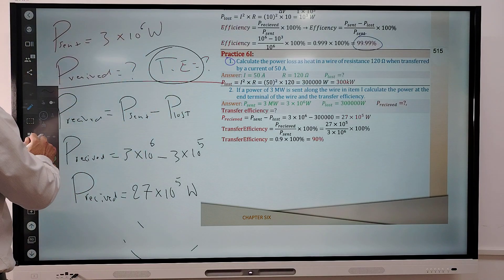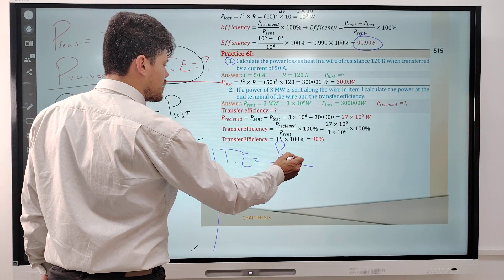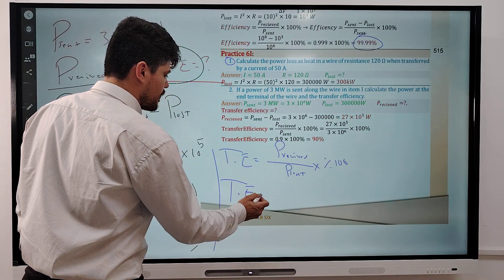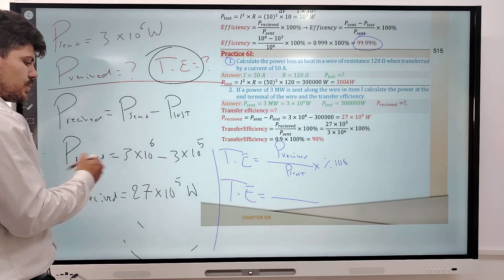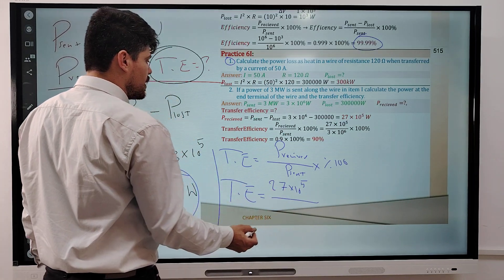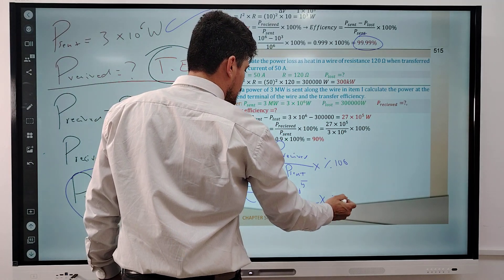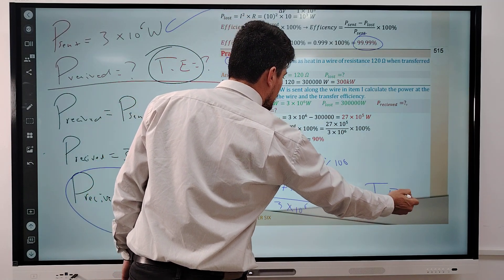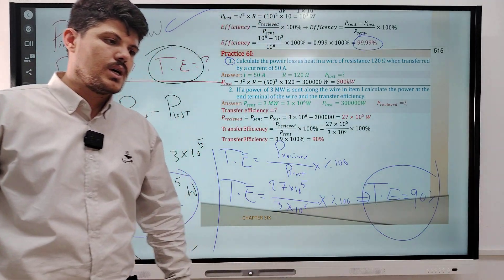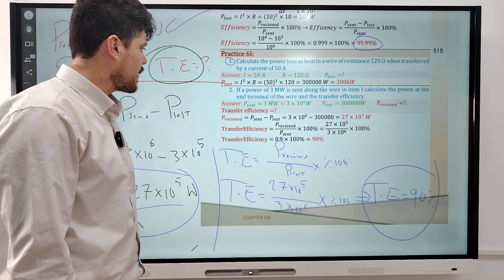The second unknown is the transfer efficiency. Transfer efficiency equals P received divided by P sent times 100%. Replacing: 2.7 times 10 to the 5 divided by 3 times 10 to the 6, times 100%, equals 0.9 times 100%, which equals 90%.